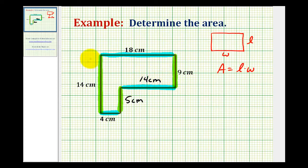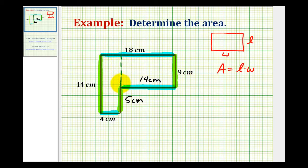Now that we have the length of all of the sides, we need to decide how we want to divide this into two different rectangles. We can either divide it along here or we can divide it along here, and it doesn't really matter which one we choose. Let's go ahead and select this as our divider here. Now we'll label this rectangle area sub one and we'll call this rectangle area sub two. So the total area will be the sum of these two areas.